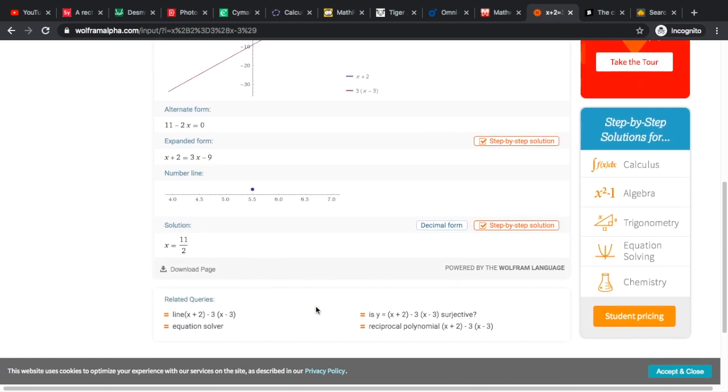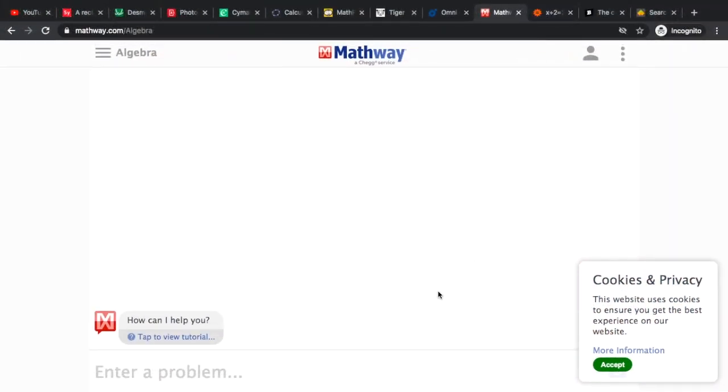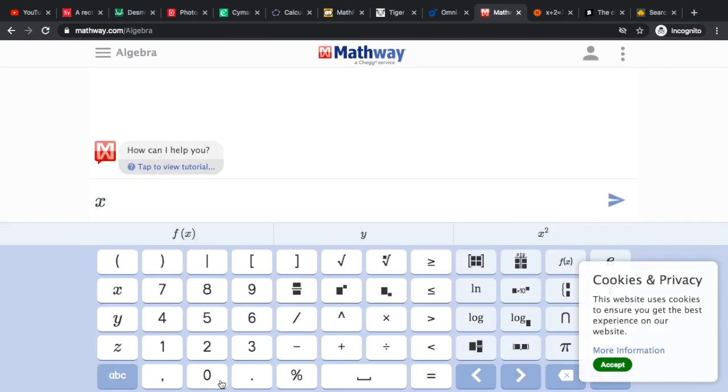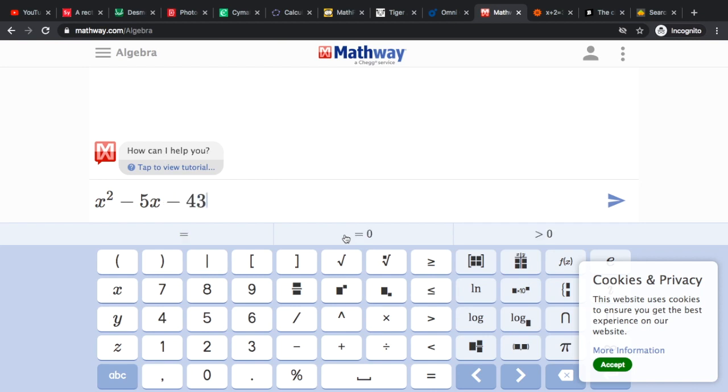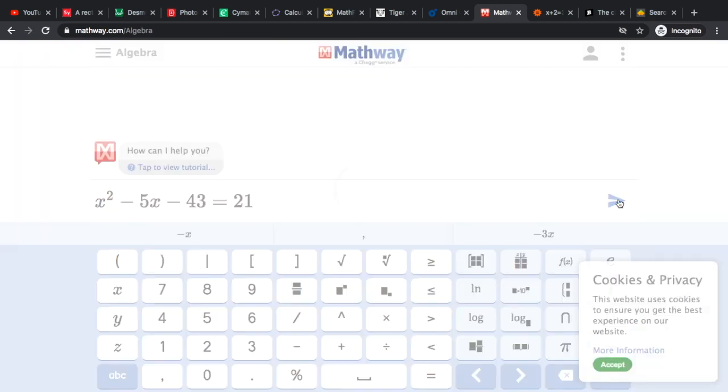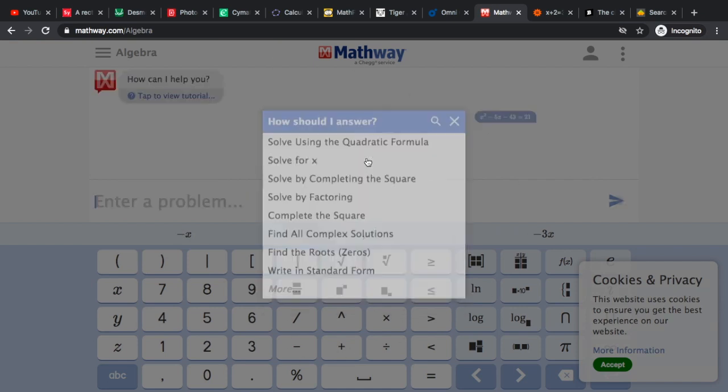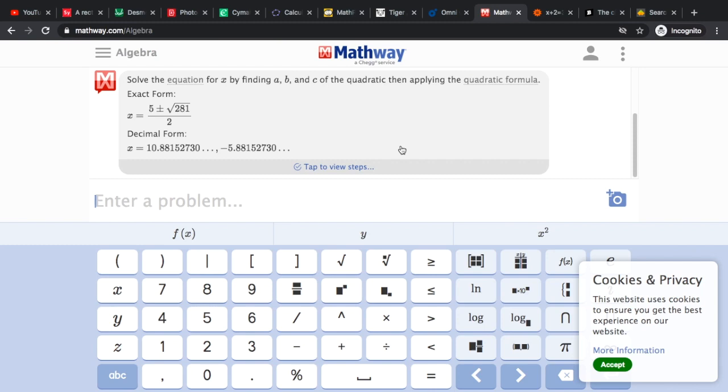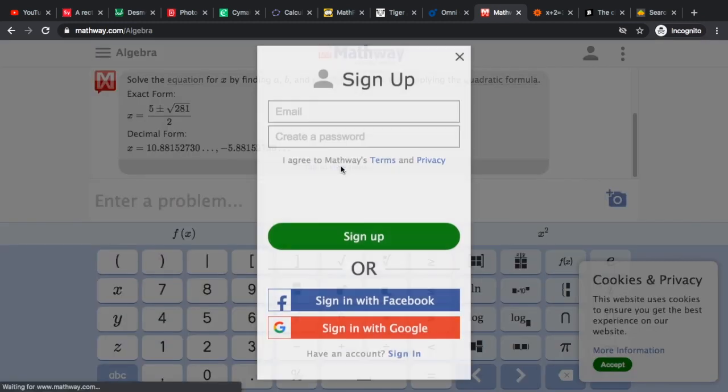Let's now head on to our next website, this is Mathway.com. It is a website that is associated to Chegg service, which is a book service wherein you can really get good references for your subjects. For this website you just type in whatever equation or problem that you would want the website to compute and it will automatically solve it for you. However, for this website it will sometimes not give you the whole solution and you will really have to sign up for this one.